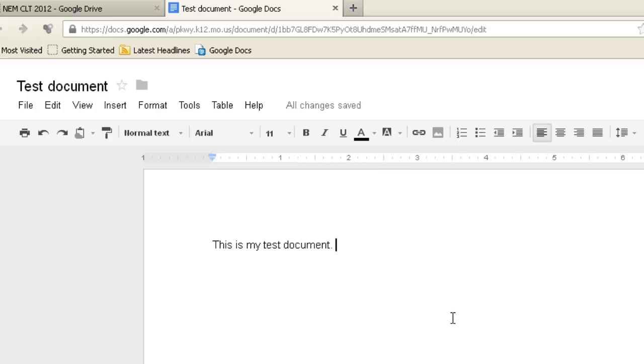That means that everything, all this text, the change in the title, all of that has been saved automatically. It saves on a regular basis. You don't have to worry about saving.